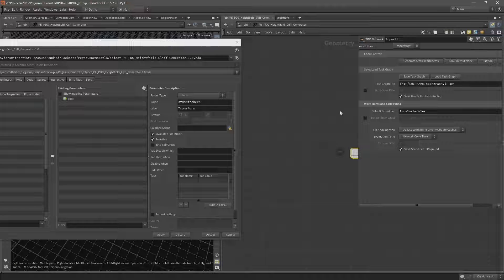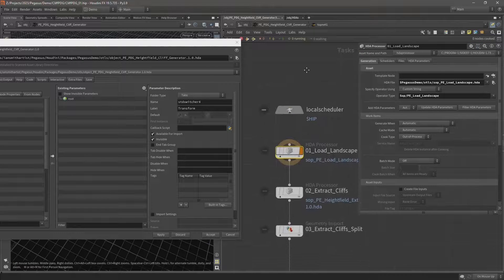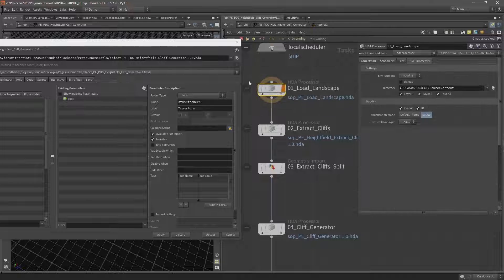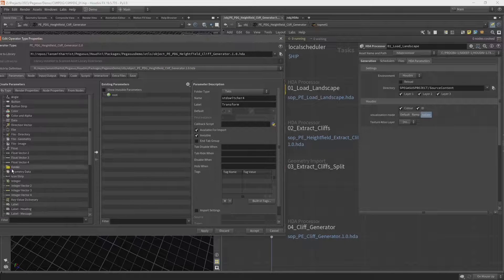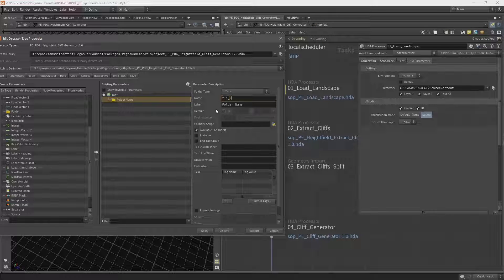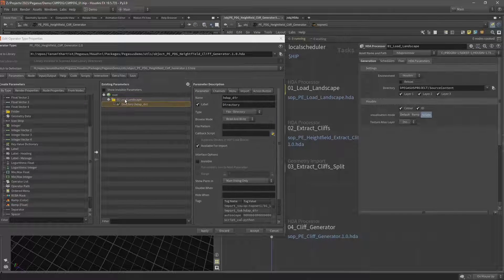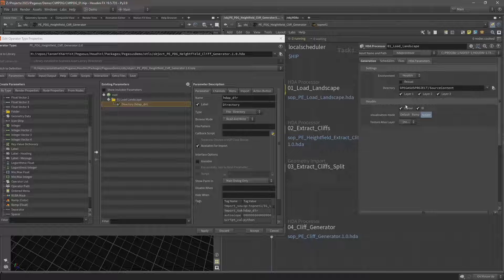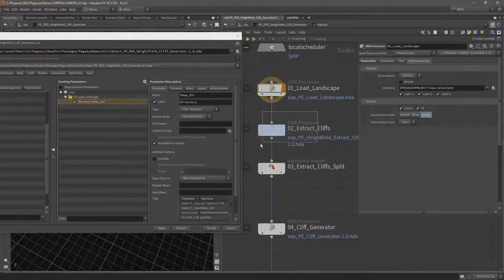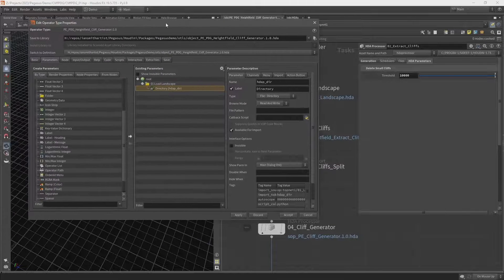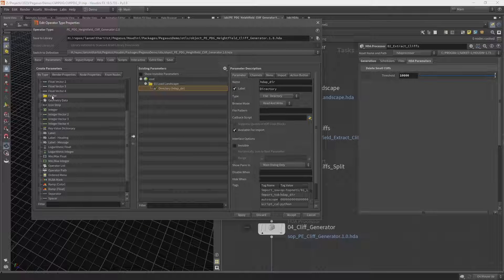Let's go inside and look for some parameters to expose. On our Load Landscape, let's add a folder and call this '01 Load Landscape', then drag and drop this directory into our Load Landscape folder. I probably won't need to modify this but I just want to have it available just in case. Now let's add some parameters from our Extract Cliffs - I'm going to add the delete small cliffs threshold parameter from our Extract Cliffs digital asset.